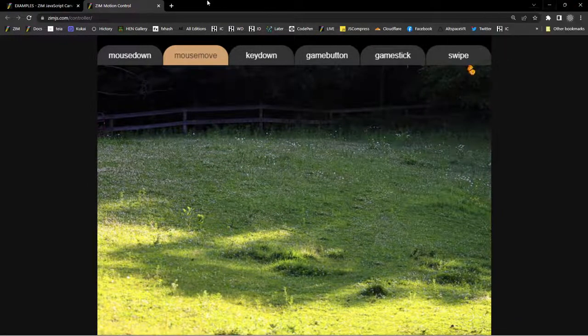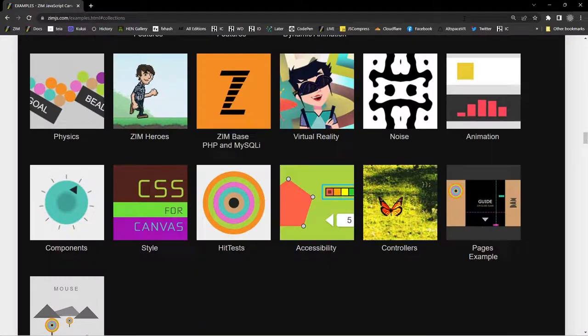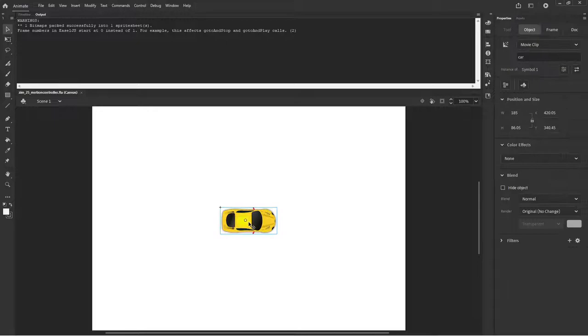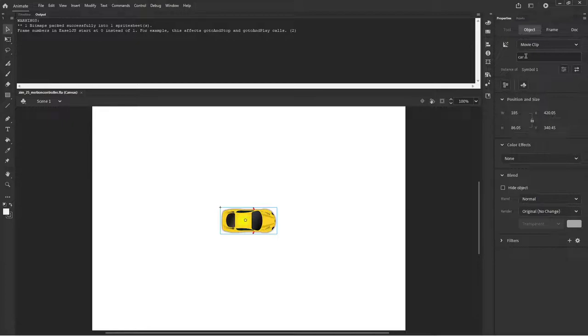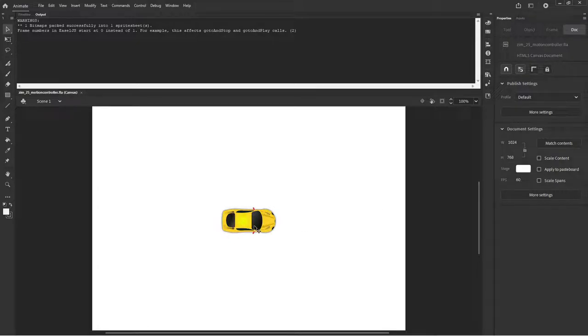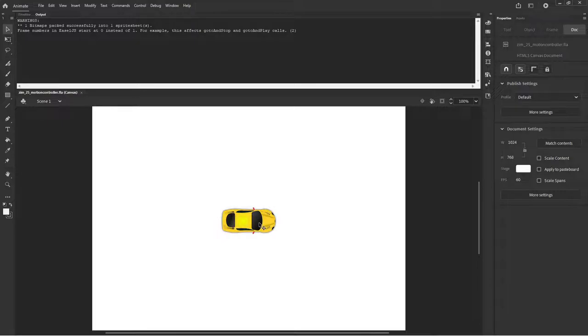We'll reduce this down. Let's close that. Oh we're going to control a car. Nice. So that's a movie clip on the stage there with an instance name of car so that we can control it with code. I've also made the stage white because the car came from the web and I didn't bother getting the background transparent PNG. So anyway you'll want to get a PNG background transparent probably for that. And let's go in and take a look at some code F9.